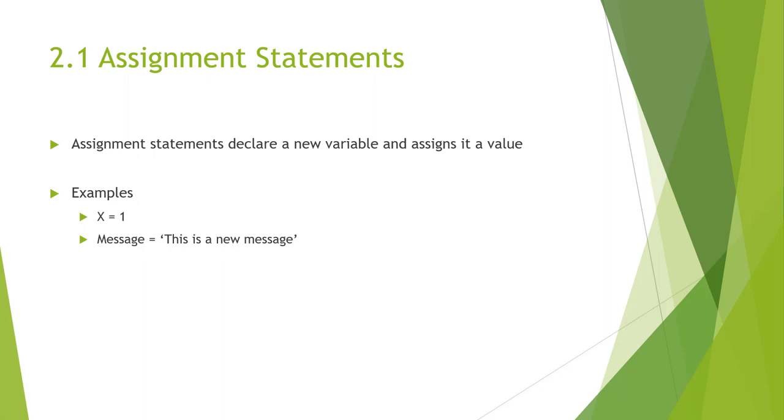Here, variables are used to store information to be referenced and manipulated by the program. They also provide a way of labeling data with descriptive names so programs can be understood more clearly by reading and observing. It's helpful to think of variables as containers that hold information.